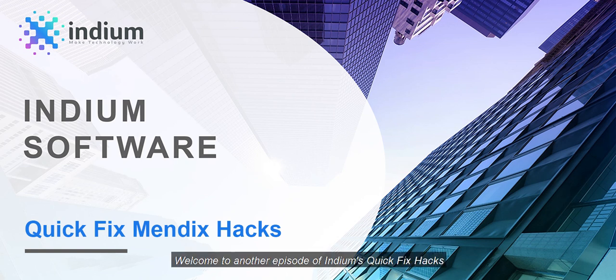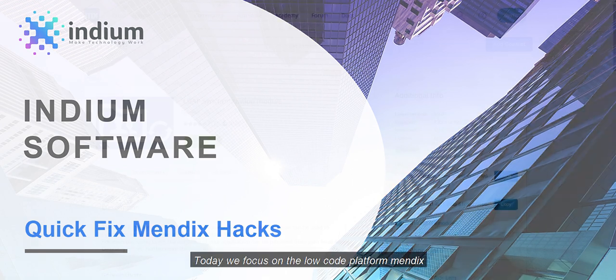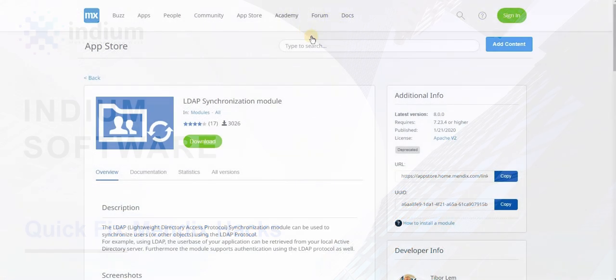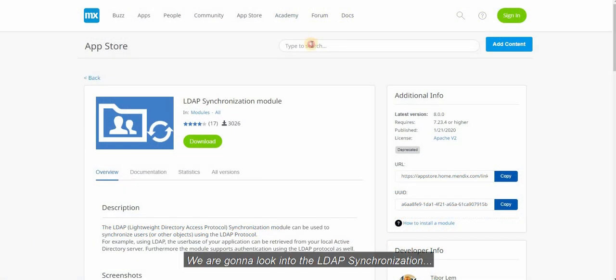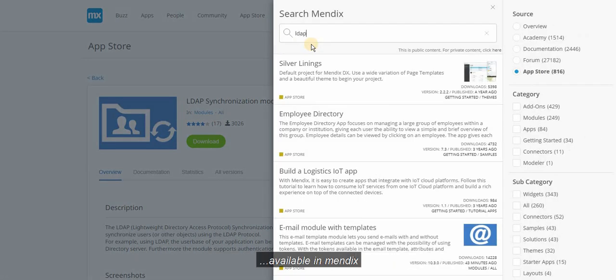Welcome to another episode of Indium's Quick Fix Hacks. Today we focus on the low-code platform Mendix. Today we are going to look into the LDAP synchronization available in Mendix.